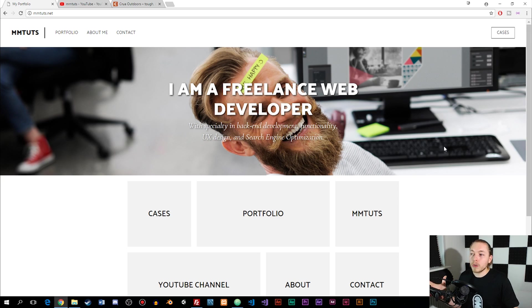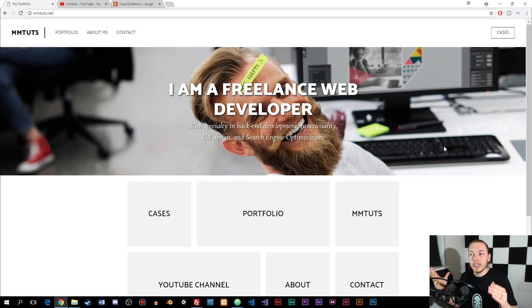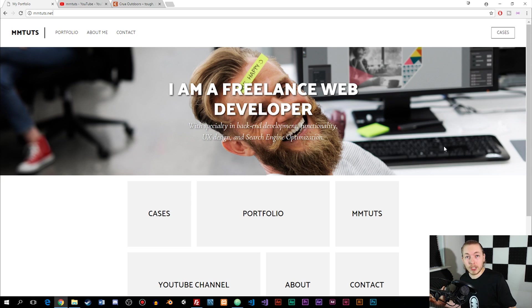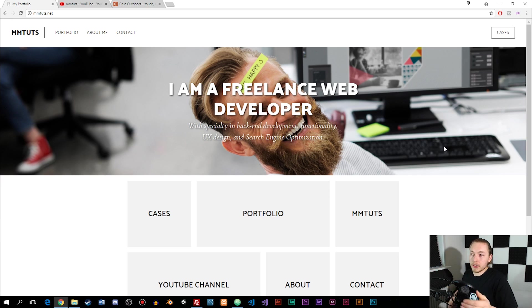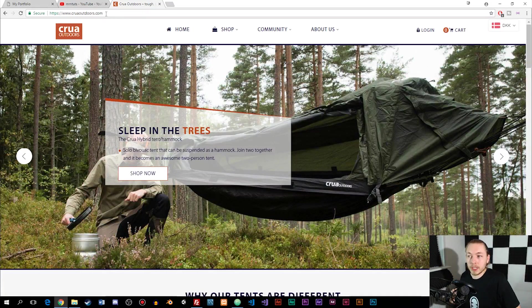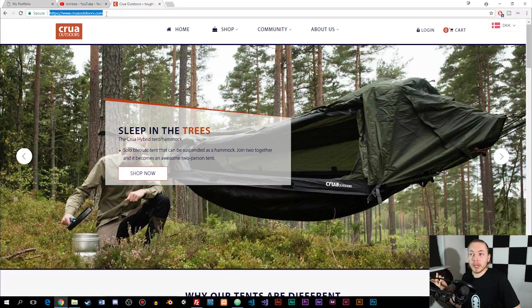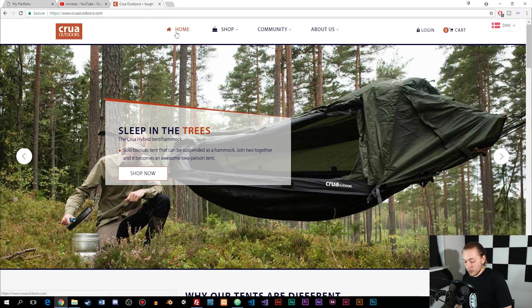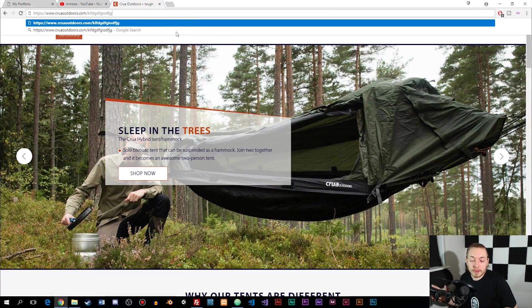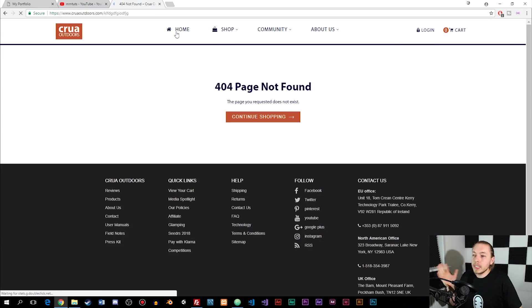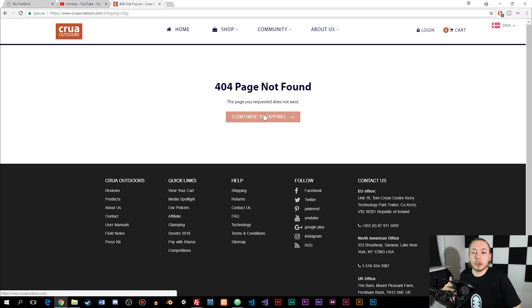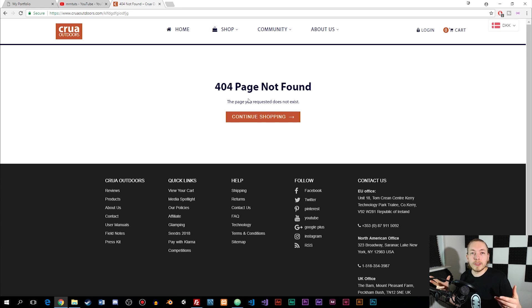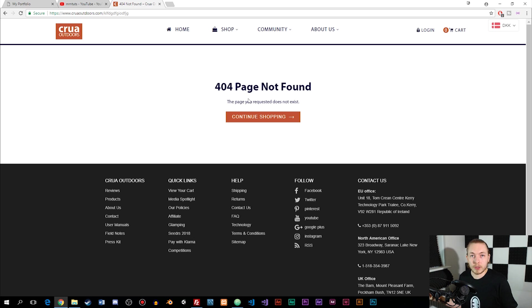A 404 page, in case you don't know, is a page that you're taken to inside a website if you try to access a page that does not exist. There's a couple of ways you can accidentally access these pages, such as going to the URL and writing something like, if we go to this website called CryOutdoors, and type forward slash blah blah blah, then you can see we're taken to a 404 page not found. You can give the user some kind of message like continue shopping when they visit a page that doesn't exist inside the website.